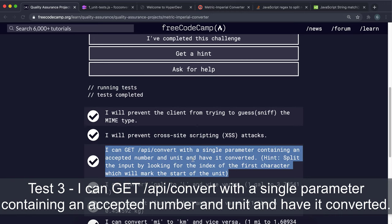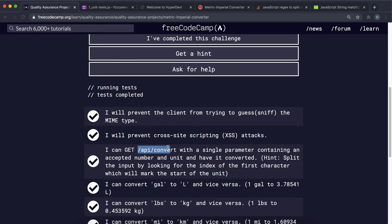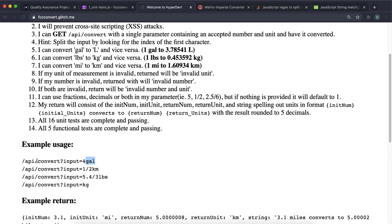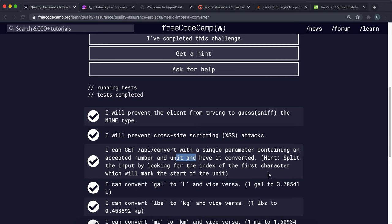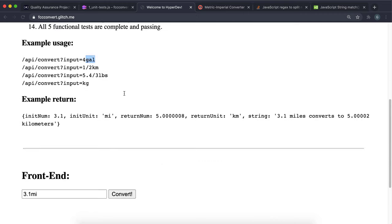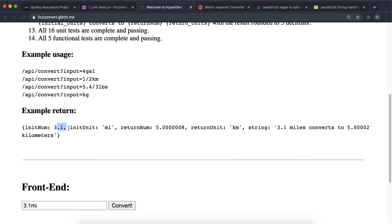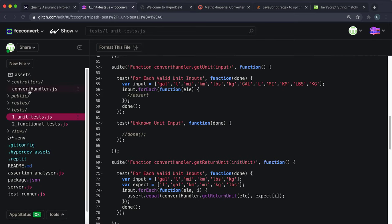Now the third test — when we send a GET request to /api/convert with a single parameter containing an accepted number and unit, like /api/convert?input=3.1mi, we'll return a response with: initNum (the initial number), initUnit (the initial unit), returnNum (the converted number), returnUnit (the converted unit), and a string saying something like '3.1 miles converts to 5.00002 kilometers'.